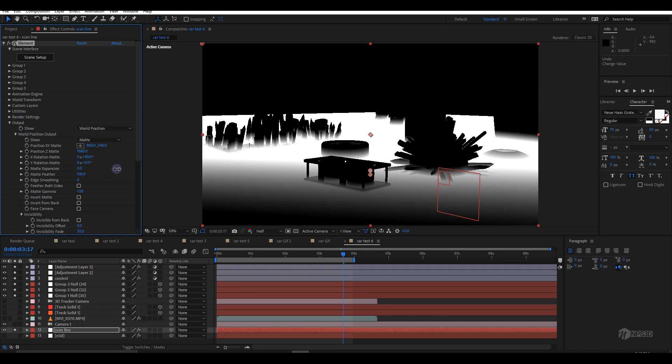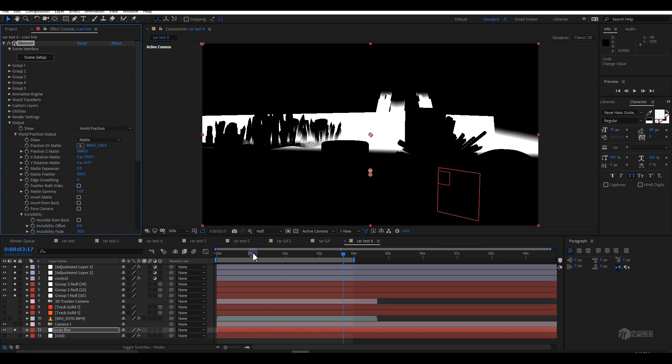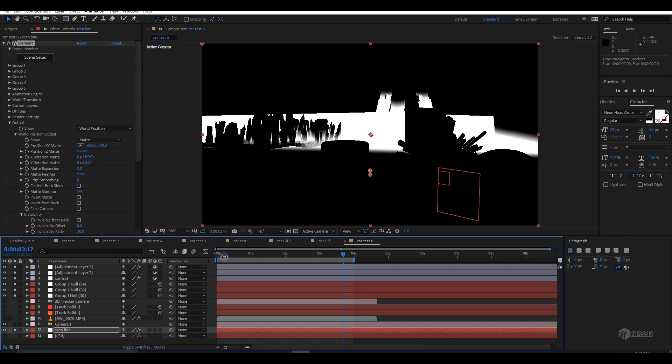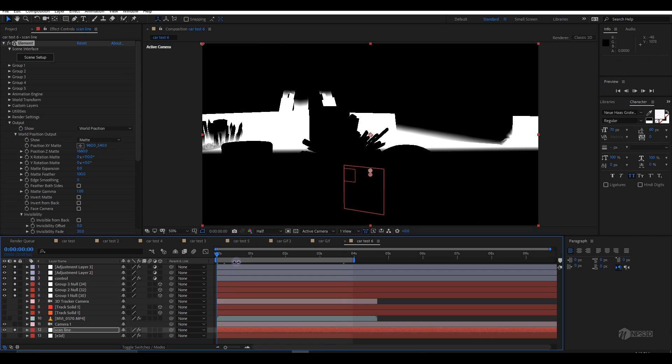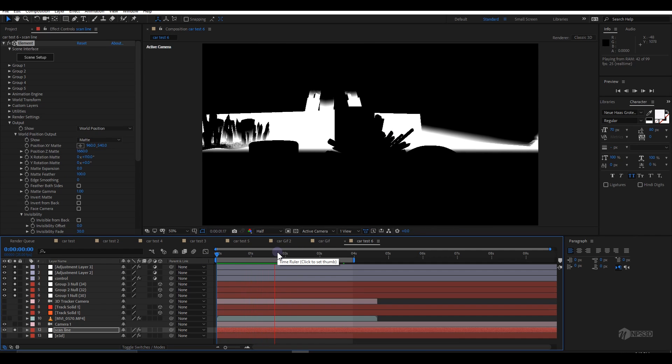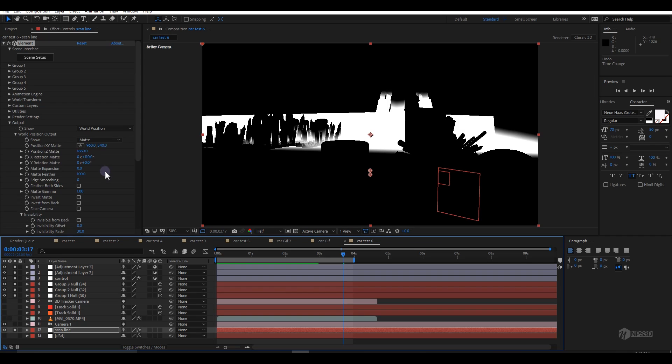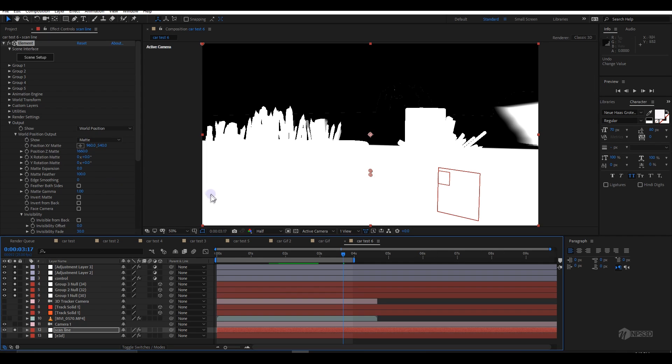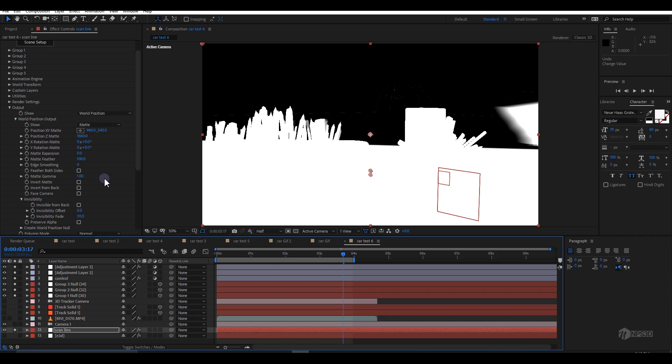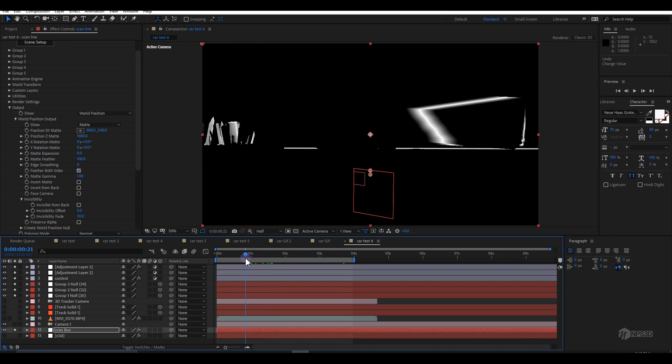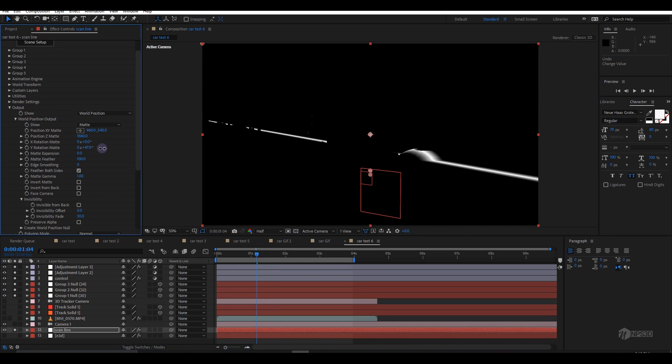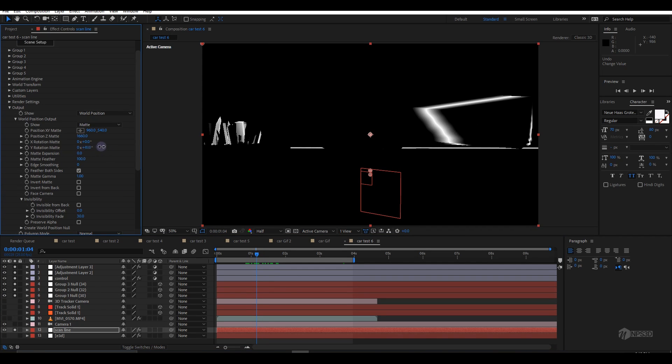You can see the Z-depth is stuck on the same place, it's not moving. If I want any specific area, it will stick there. We'll take advantage of that feature.